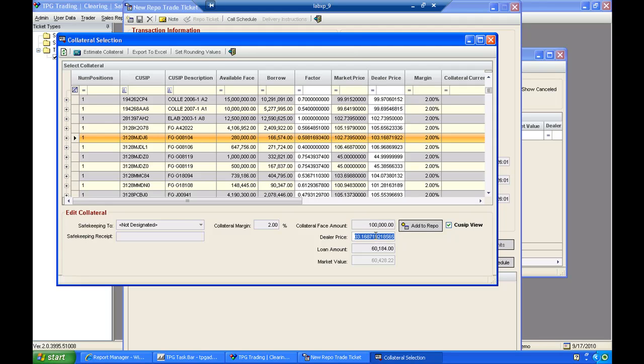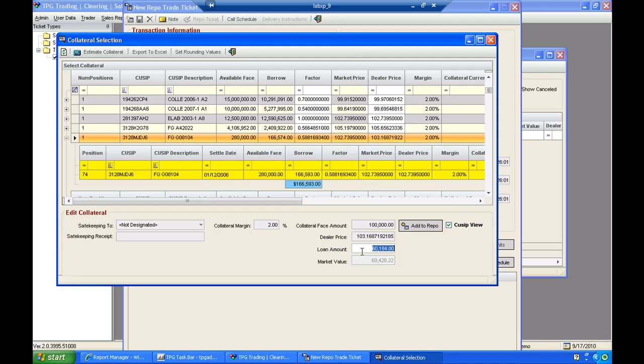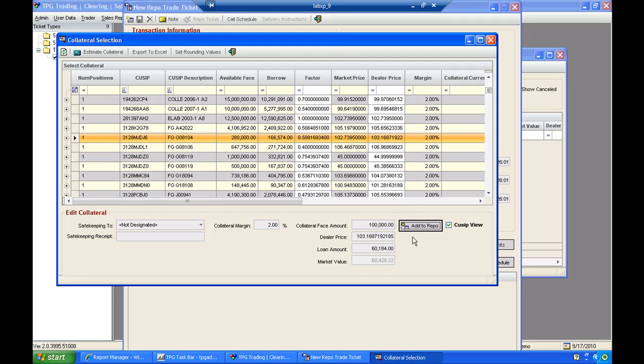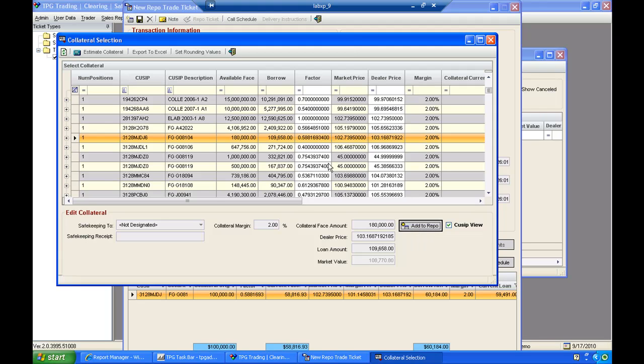And I can enter a dealer price. And then we calculate a loan value. And the last step is clicking Add to Repo. So once I've entered the parameters for the collateral, I simply select Add to Repo.